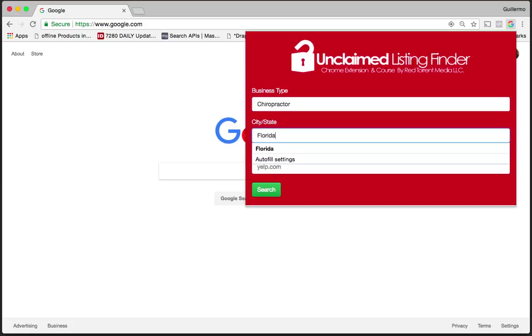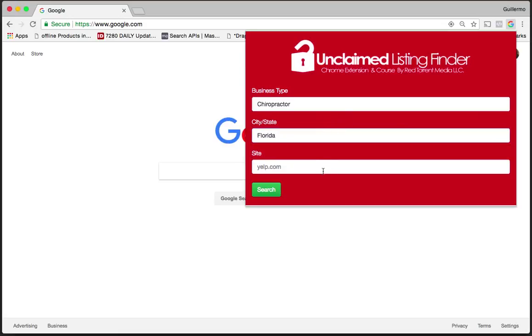For site, this could be any site you want—Home Advisor, Facebook business, maybe you're looking for unclaimed business pages on Facebook, Yelp, Yellow Pages. I'm going to type in yelp.com here and then click search.